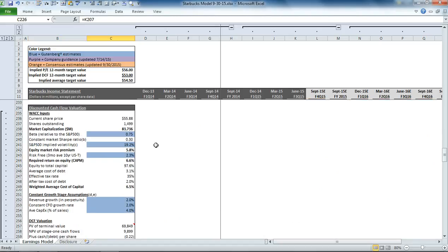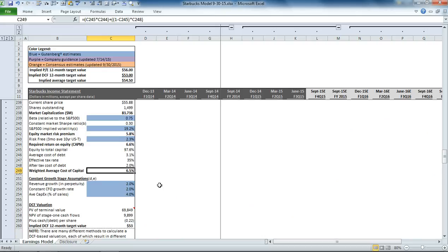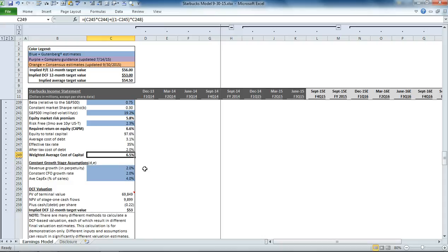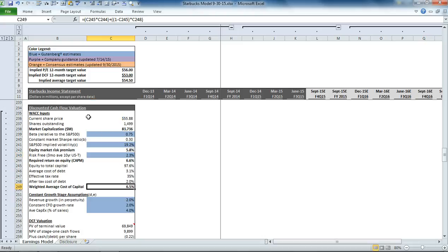The discounted cash flow valuation approach is a little bit different. First, we have to calculate our weighted average cost of capital. And then we discount the cash flows over the next five years, which represent our first stage in the discounted cash flow valuation. And then we add back to that the terminal value, which is based on what our constant growth assumptions are for the company. If you'd like additional details on how our discounted cash flow valuation approach works, please visit our website, gutenbergresearch.com, or our YouTube channel, where we have a video describing it in detail.